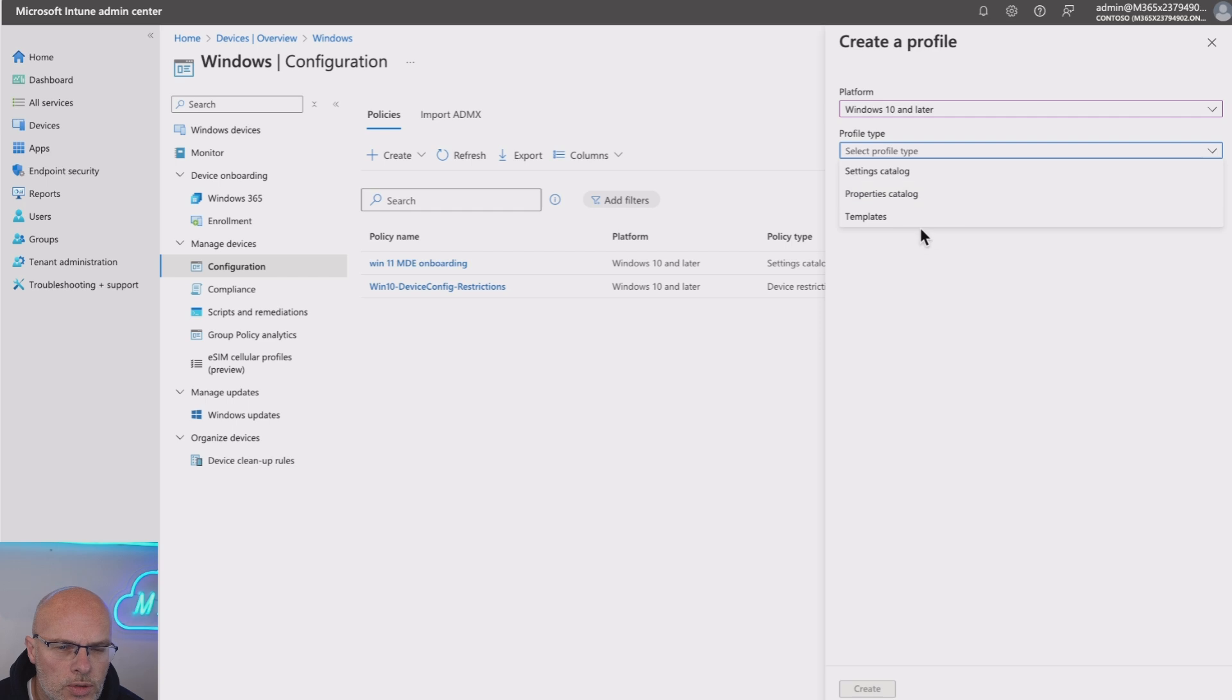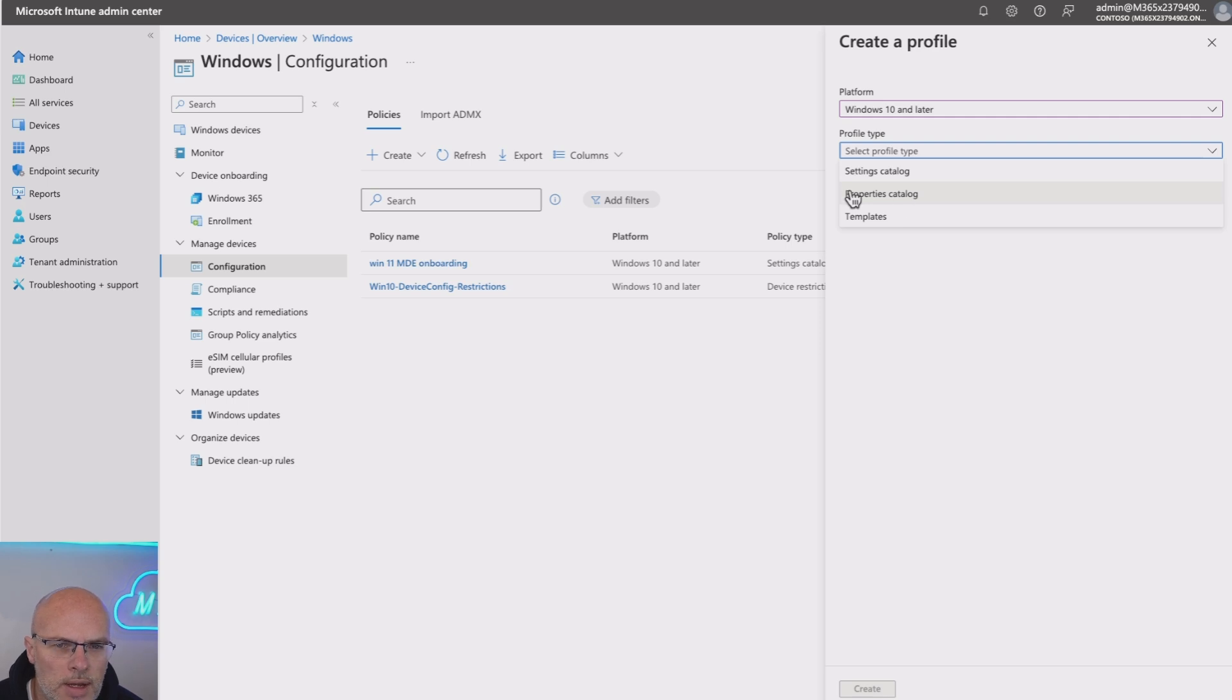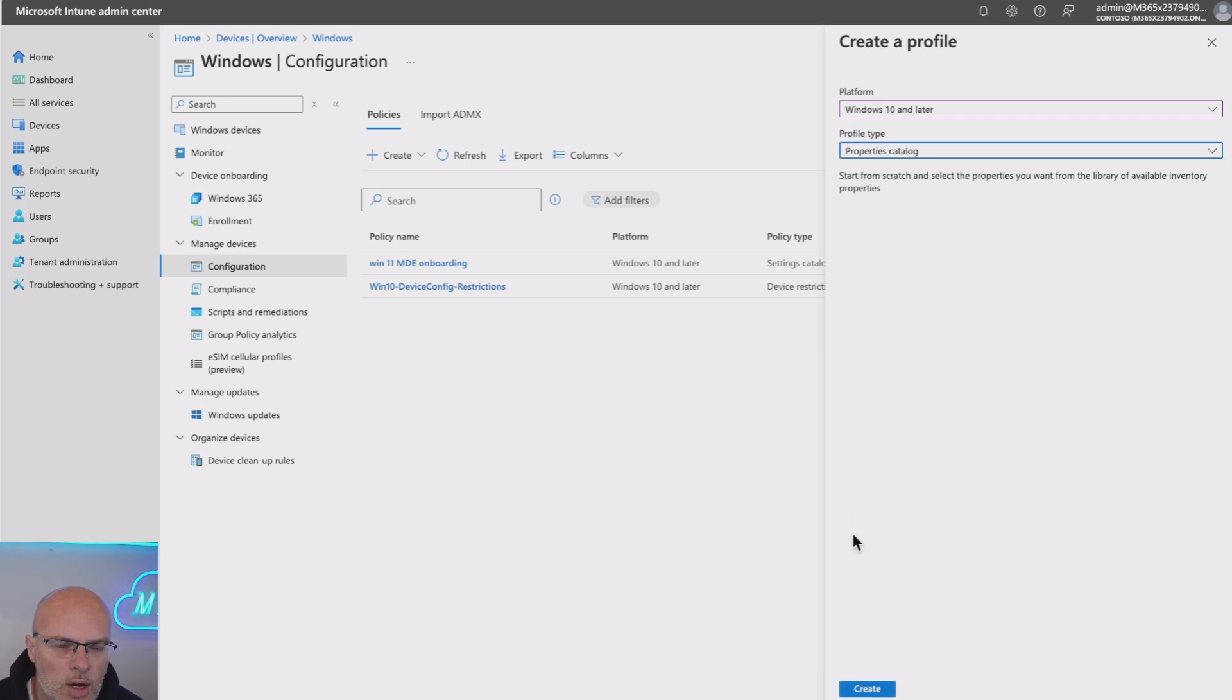And what you'll see automatically when it's deployed to your tenant is this new option, Properties Catalog. Now, this was new. You wouldn't have seen this. And if it hasn't deployed to your tenant right now, you won't get this option. So I select that option and hit Create.